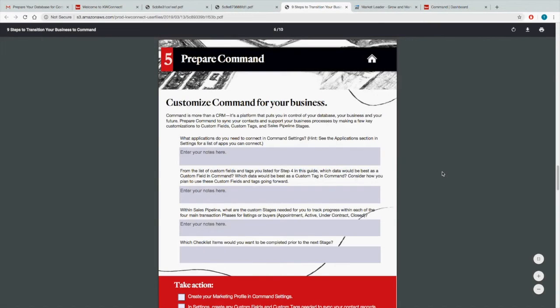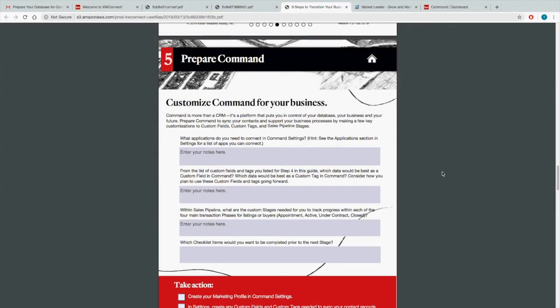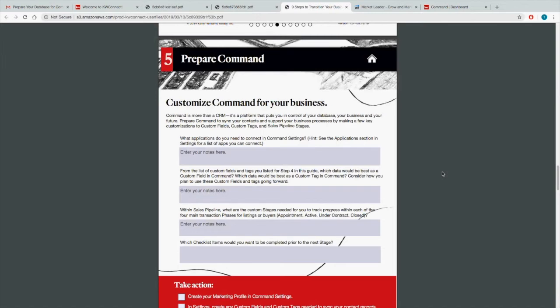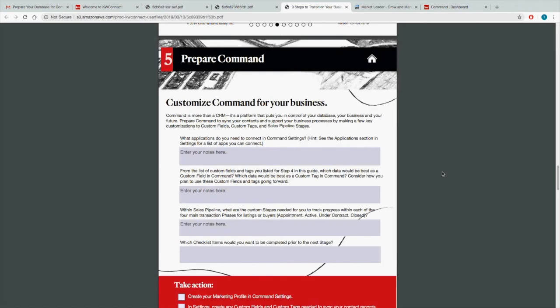So we kind of just spoke about this, but it's just customizing Command for your business. Command does more than a CRM. It's the platform that puts you in control of your database, your business, and your future. So prepare to sync your contacts and support your business process by making a few key customizations to custom fields, custom tags, and sales pipeline stages. So we didn't talk about the sales pipeline stages. We're going to do that in another class. But what applications do you need to connect in Command? If you haven't already, we did connect a lot of the applications that we use already as an office, but if you have any separate ones you can do that.